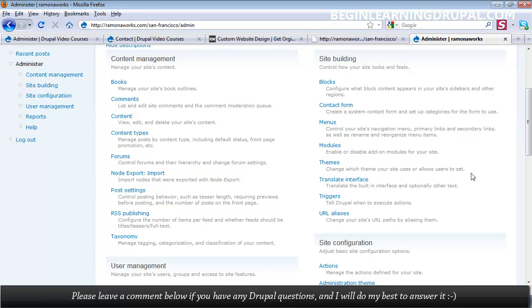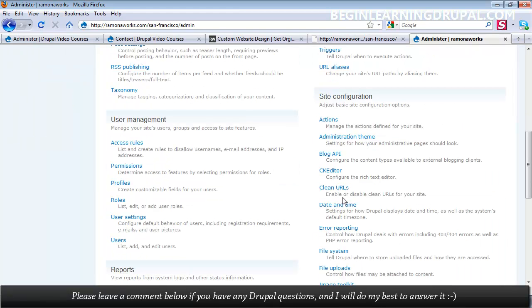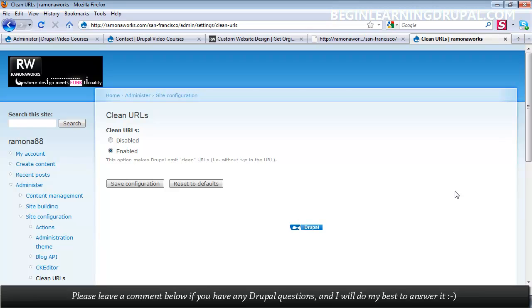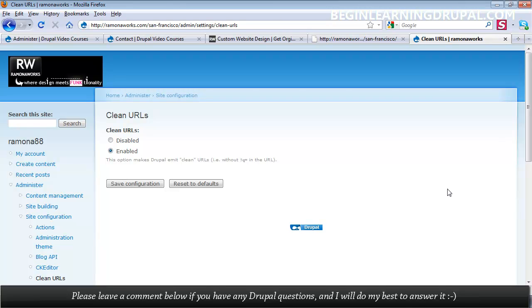I'll show you how you can set up clean URLs. And the reason we need clean URLs is because it helps make our pages more search engine friendly. Now, in order to have clean URLs, there are some hosts that meet all the Drupal requirements right from the start. I'll make some recommendations on hosting. Even though I'm not affiliated with them, it's taken me a while to choose the right host to host my Drupal website, and I'm going to share that with you in the videos.